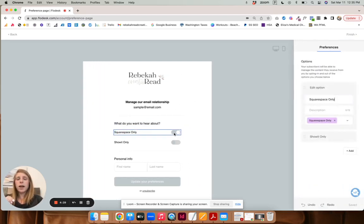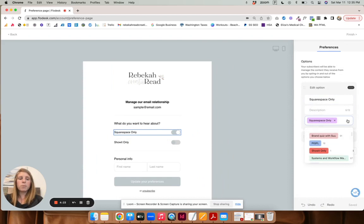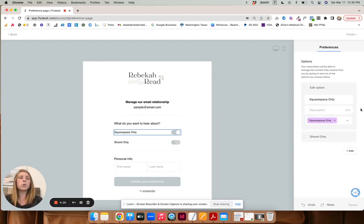And right here, I have Squarespace only. And then you can write a description, but I created a little tag that says Squarespace only.